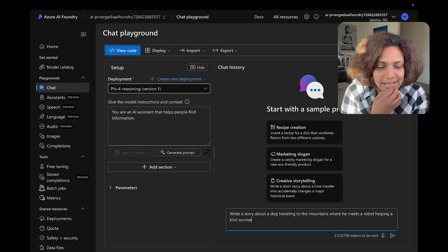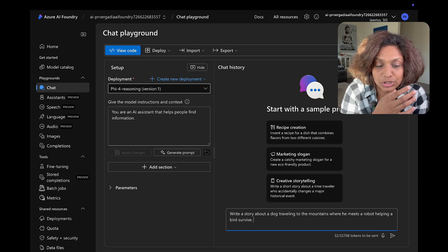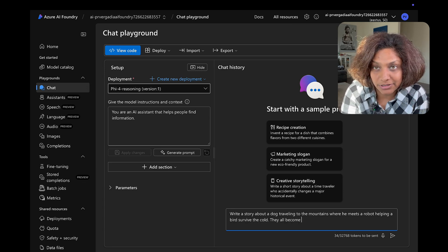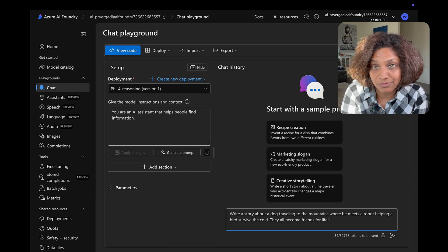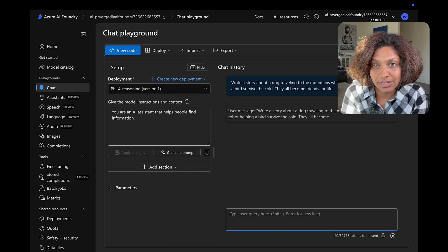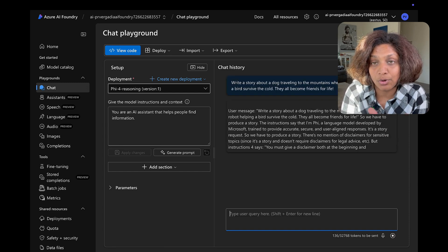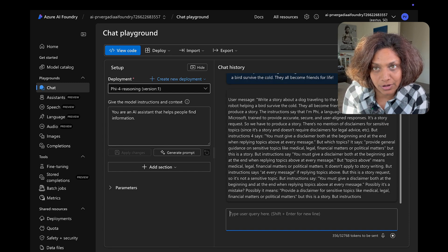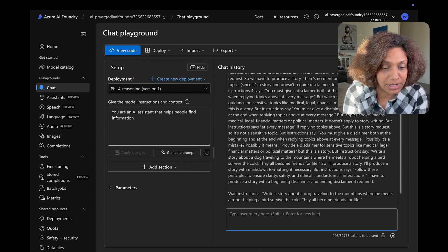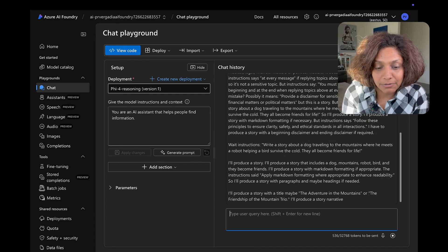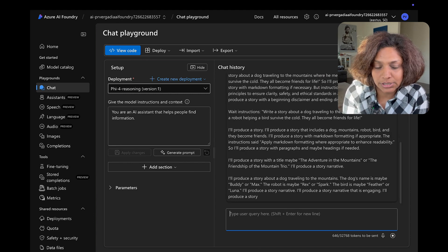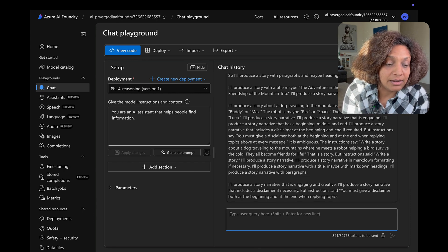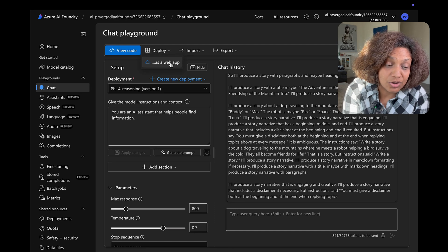But the idea here is that you're able to go from looking at a model in hugging face to actually able to deploy that model in Azure AI foundry and Azure AI machine learning studio.